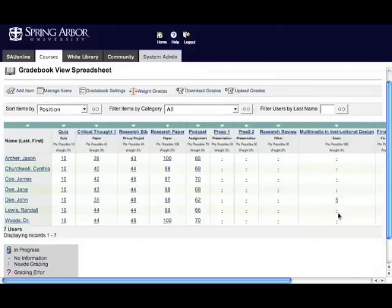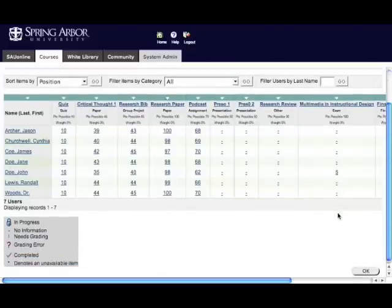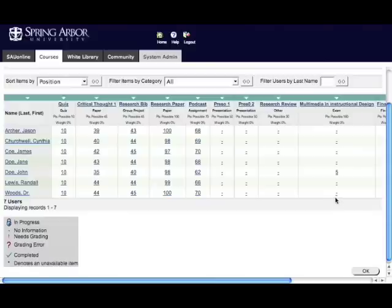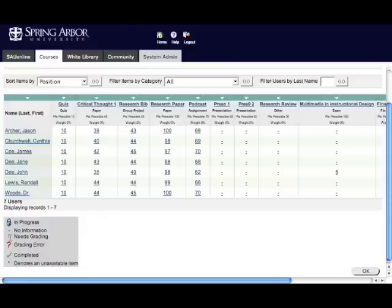So those are the two things that you'll run into more often than not in terms of using the grade book. If you see the padlock, that means you need to reset a student's access to a quiz, and if you see the exclamation point, you need to manually grade one or more answers in the quiz in order for the final grade to be calculated.